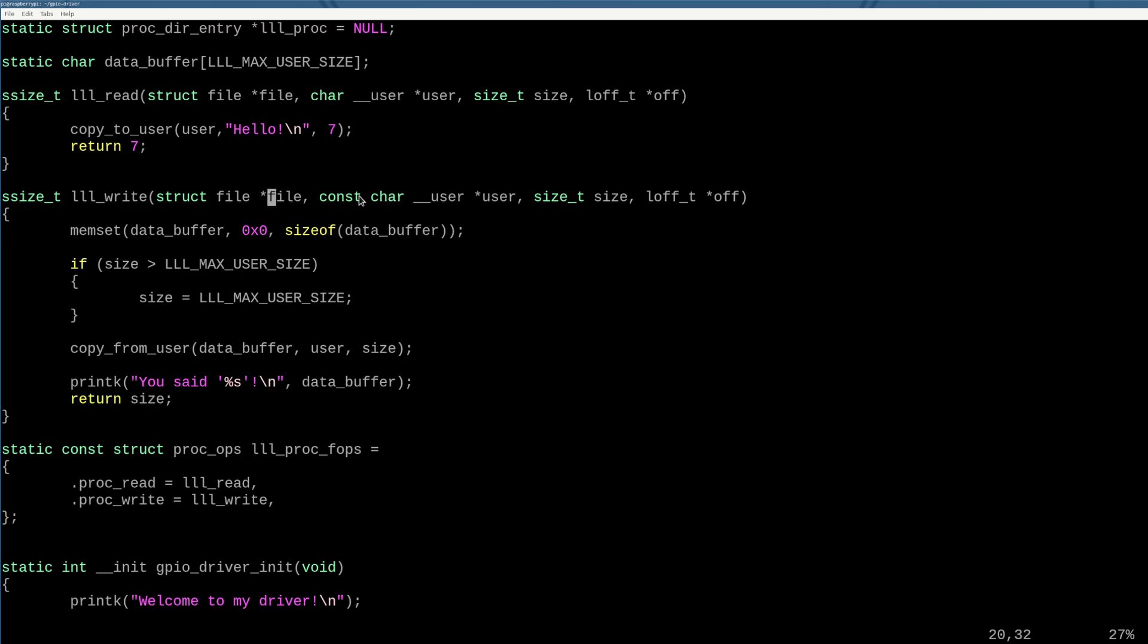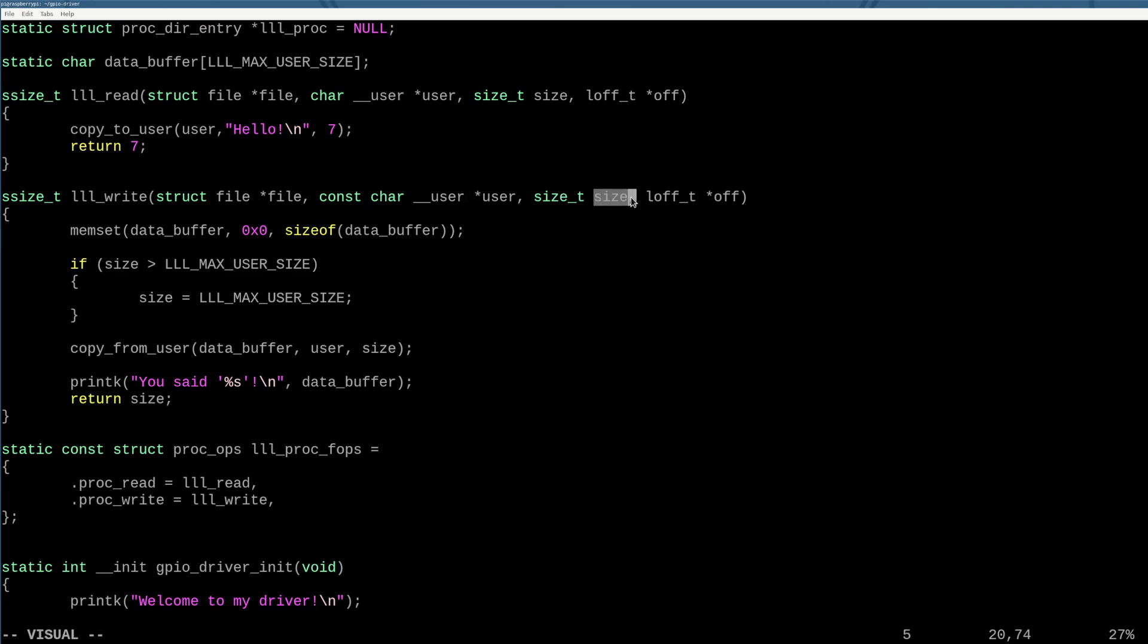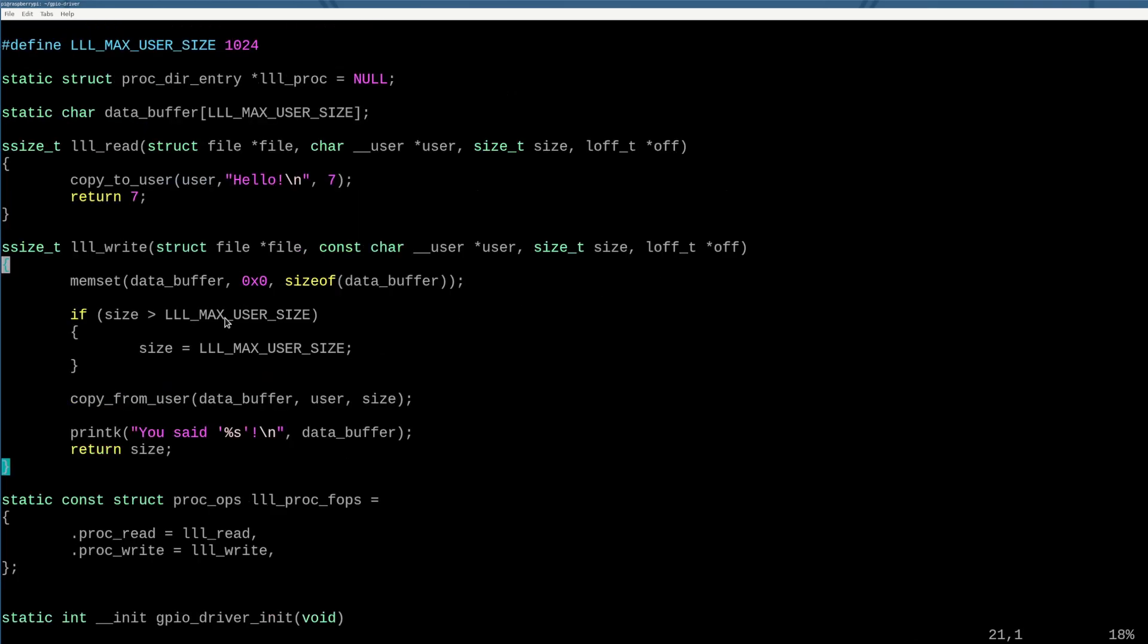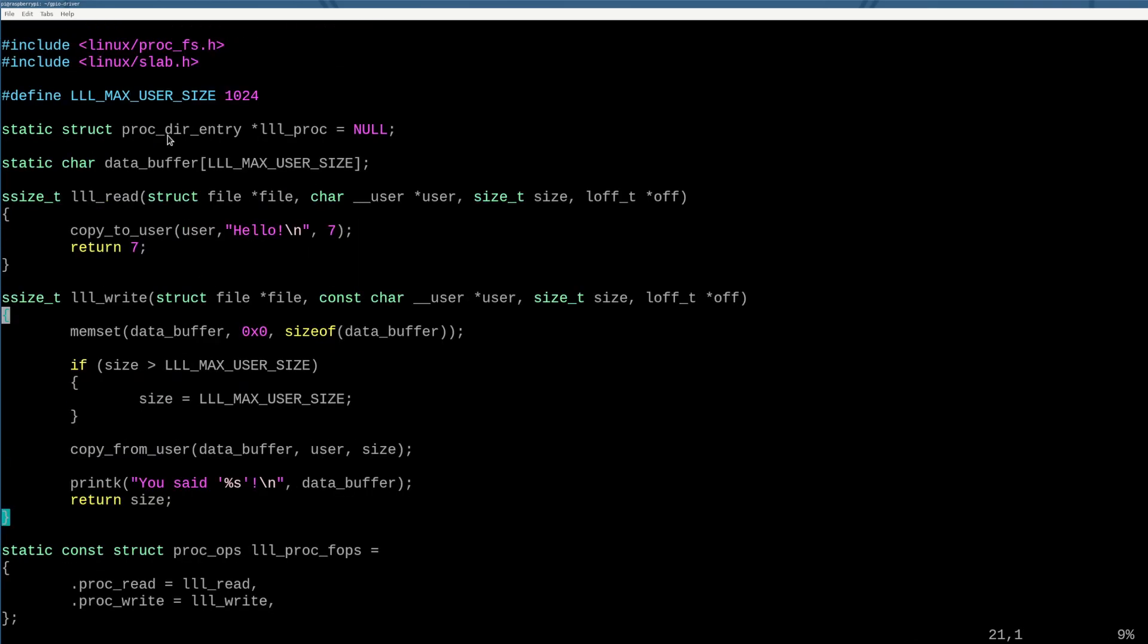There is the user buffer, right? The user is writing data to our kernel mode driver. So this contains the data the user is writing. This contains the size that the user is writing. And then this again is that offset we're not going to worry about. I actually have a data buffer that I control myself. So I need to have somewhere that once the user gives me data, I put that data, right?